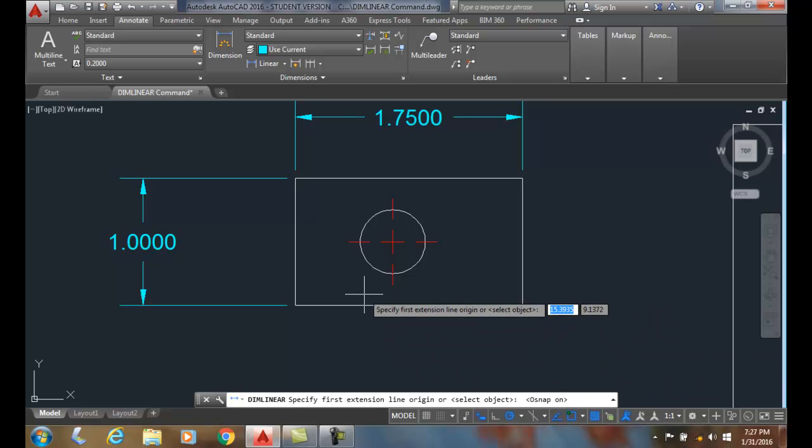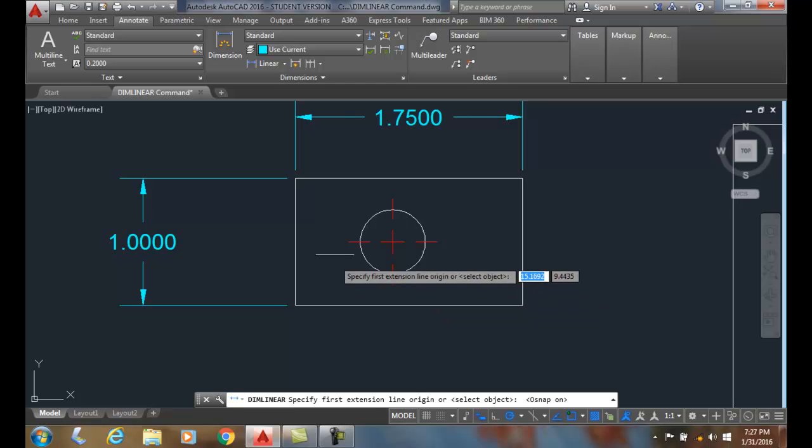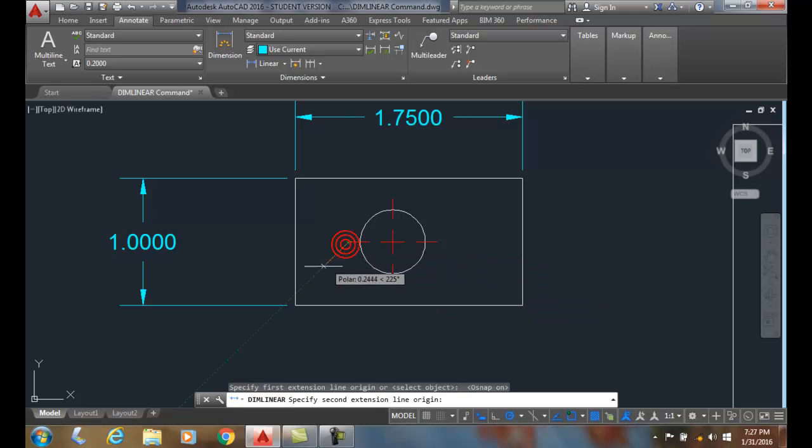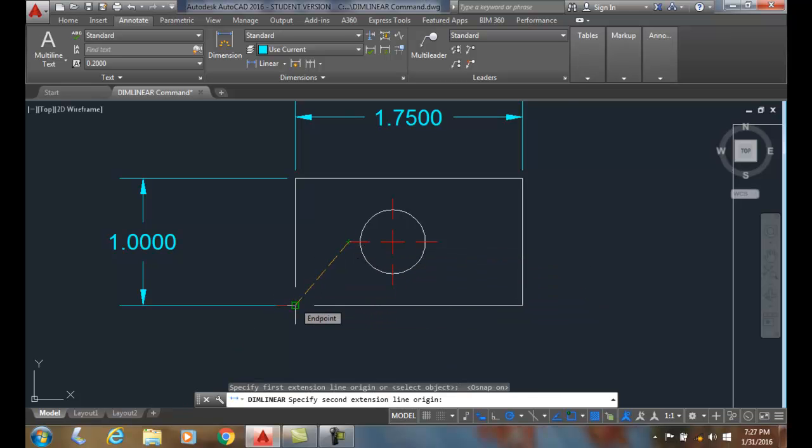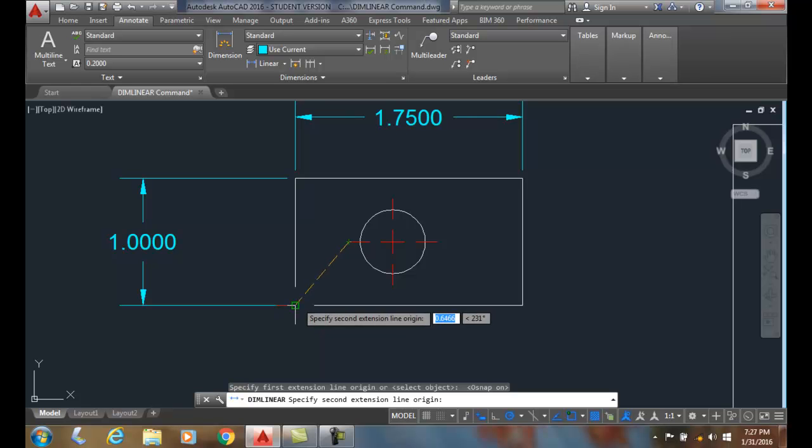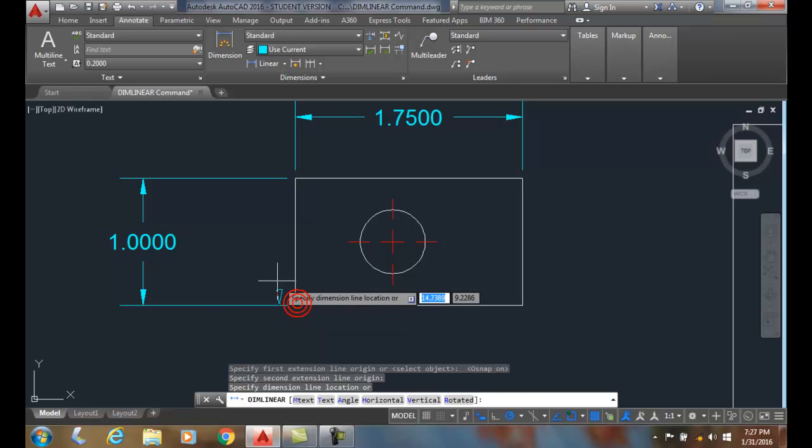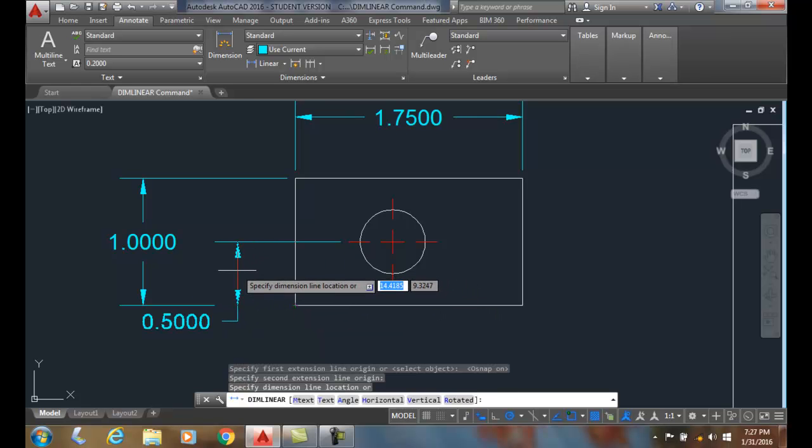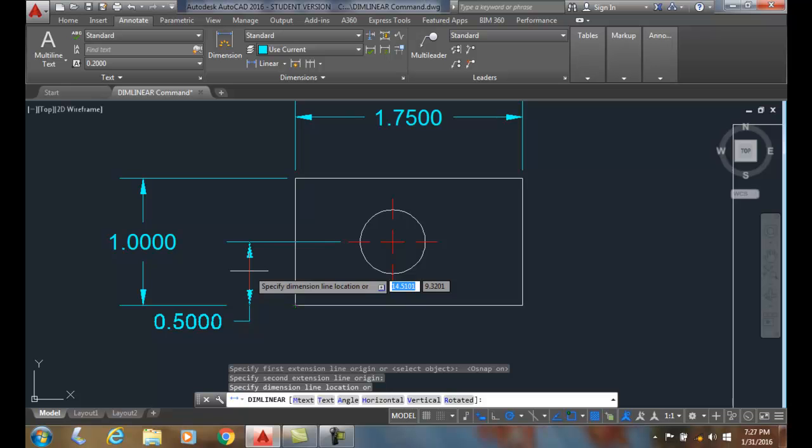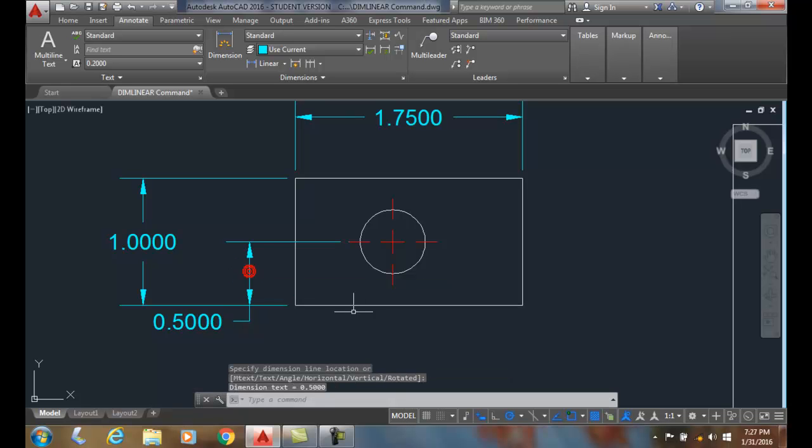And in this particular case I'm going to pick on the endpoint and on the endpoint, making sure I get the endpoint of the object. I'm going to come down and place my dimension line location. And I'll do that again.